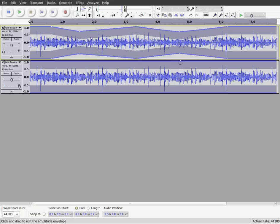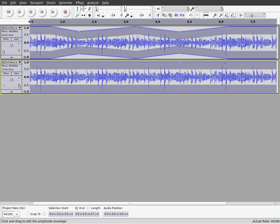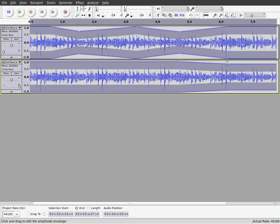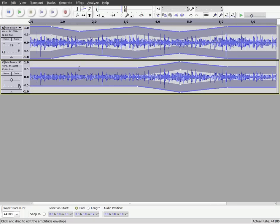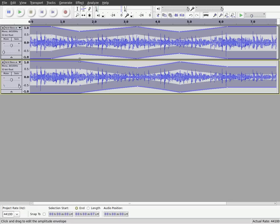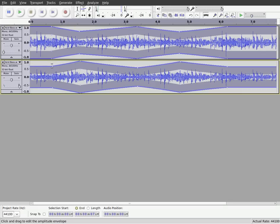And then down here, I'm going to make points in the same spot, but basically do the reverse of what I did up there, making it louder where the other one's lower, and lower where the other one's louder.